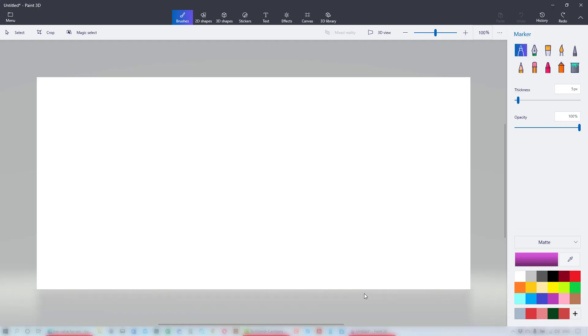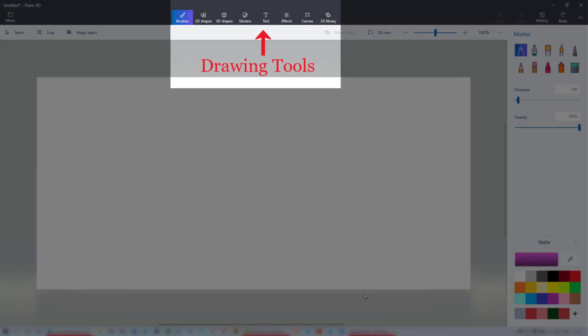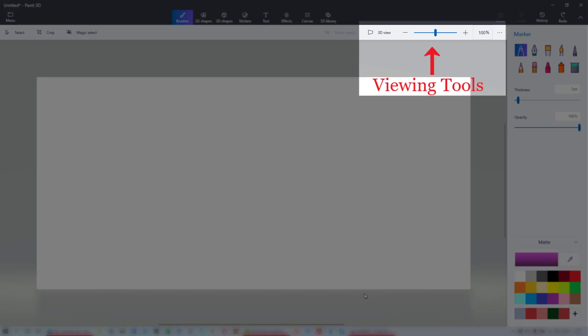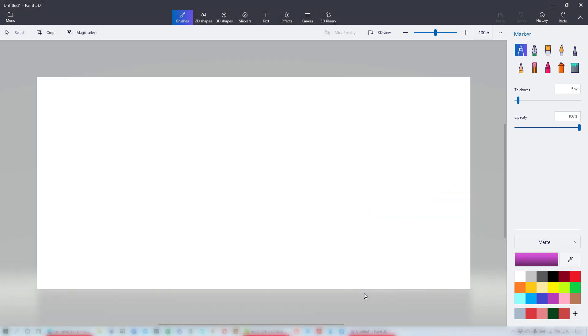Your Paint 3D workspace opens with a blank canvas in the center. You have your selection tools, drawing tools, viewing tools, and the active tool pane, depending on the tool you've selected.